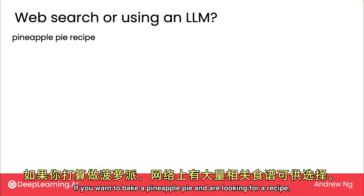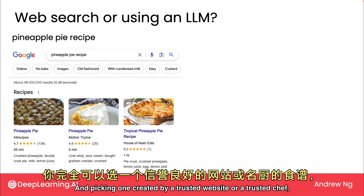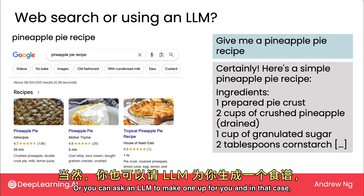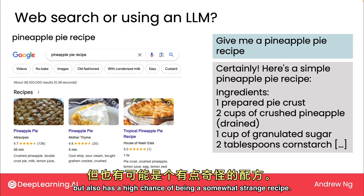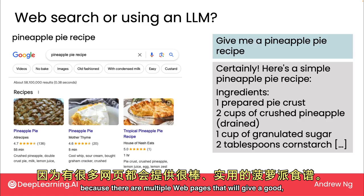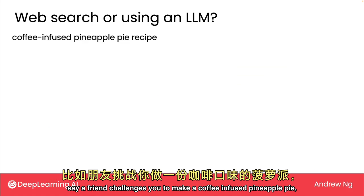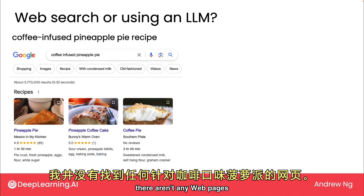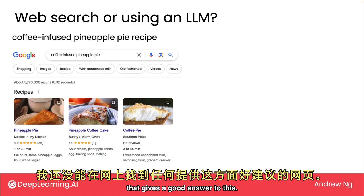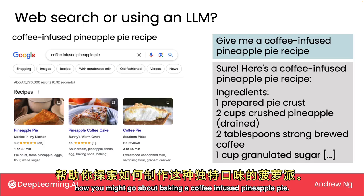Here's one more example. If you want to bake a pineapple pie and are looking for a recipe, there are lots of recipes on the internet, and picking one created by a trusted website or chef might get you pretty good results. You can also ask an LLM to make one up, but it has a high chance of producing a somewhat strange recipe. So for pineapple pie, I'd go find a webpage. But if you're looking for something more esoteric — say, a coffee-infused pineapple pie — there aren't any webpages I could find on that. This is an example where an LLM can be a thought partner to help you think through how you might go about baking it.